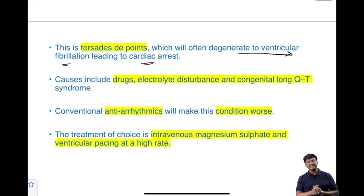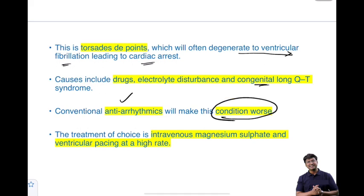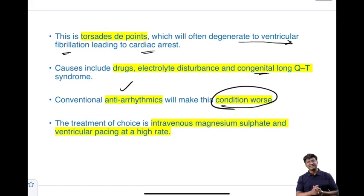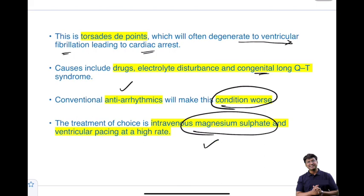Causes of torsades de pointes include drugs that cause long QT interval, electrolyte disturbances such as hypokalemia, hypocalcemia, and hypomagnesemia, and congenital long QT syndromes — Jervell and Lange-Nielsen syndrome. Conventional antiarrhythmic drugs, particularly class 3 antiarrhythmics, can worsen this condition and should not be given. The treatment of choice for torsades de pointes is intravenous magnesium sulfate, and ventricular pacing should be done at a higher rate.